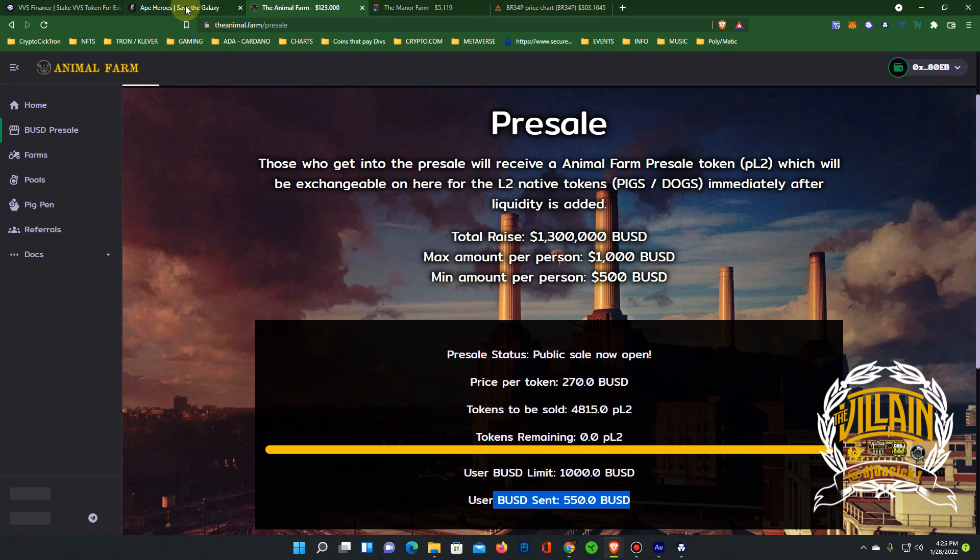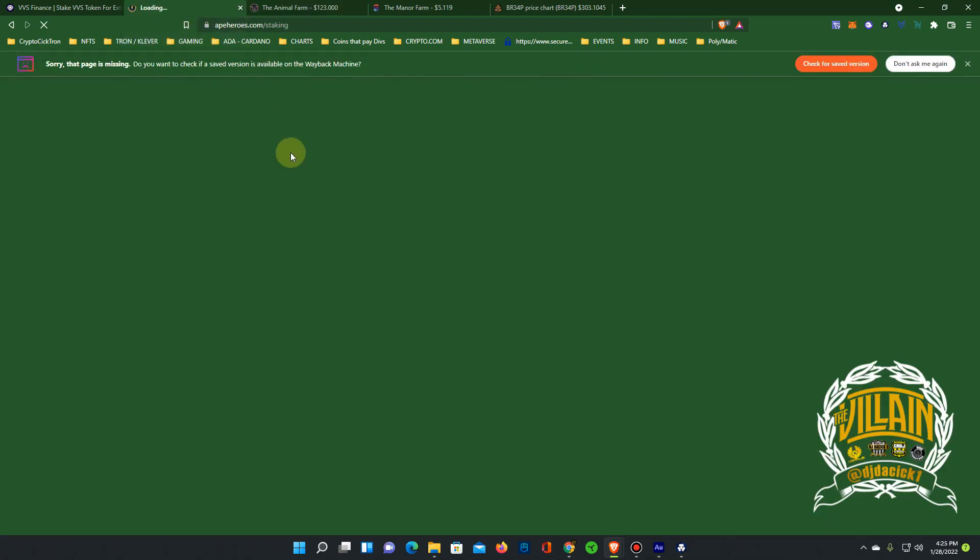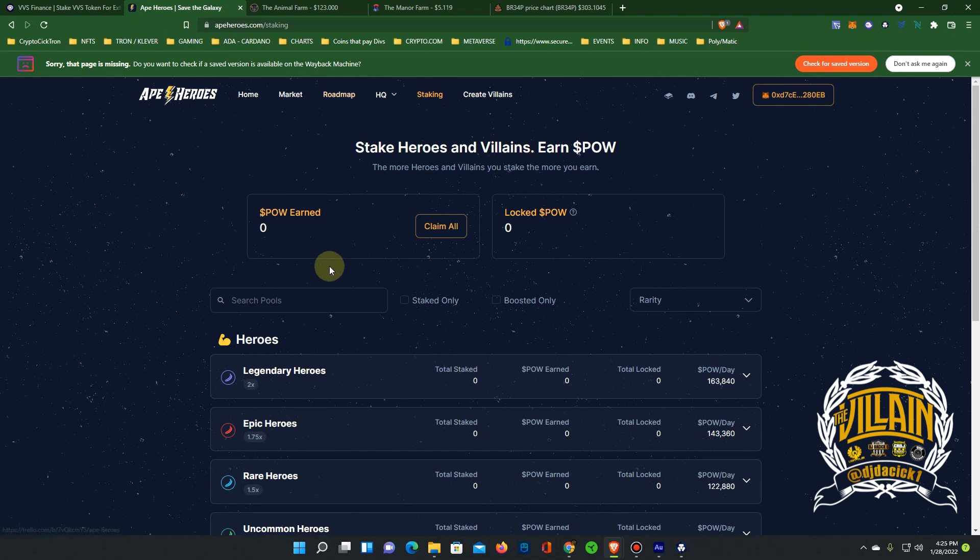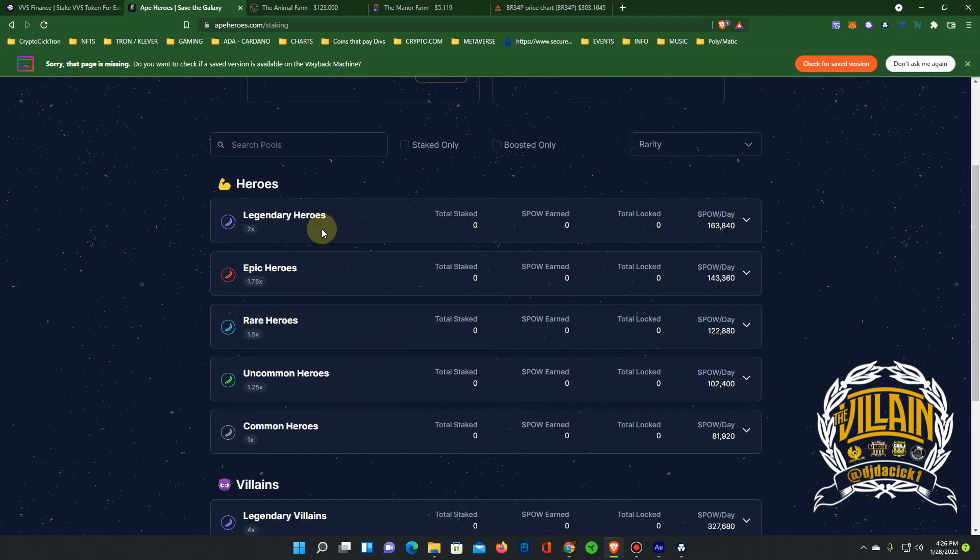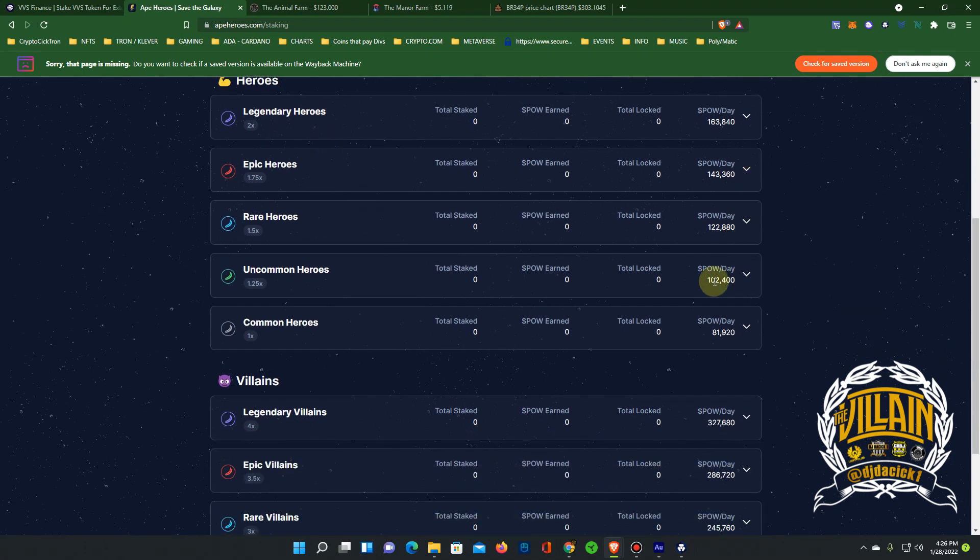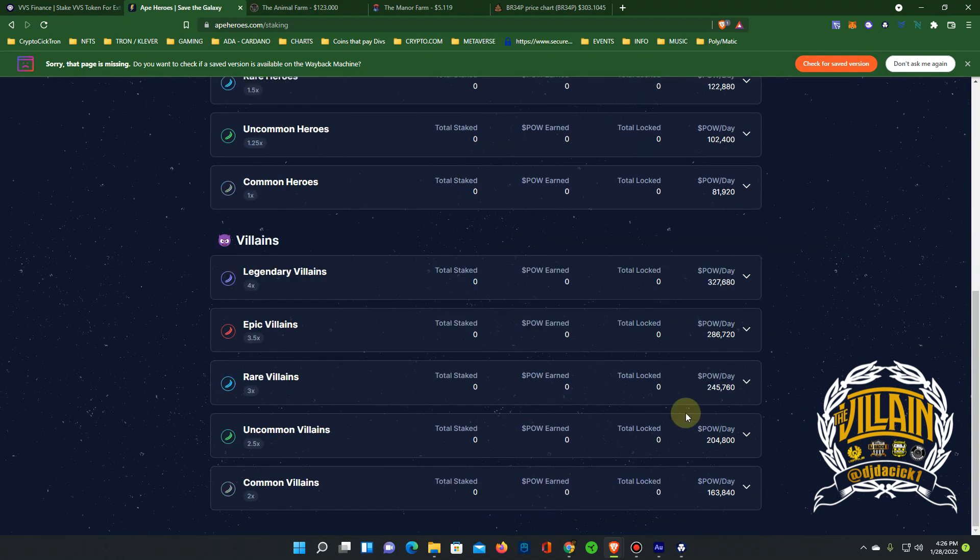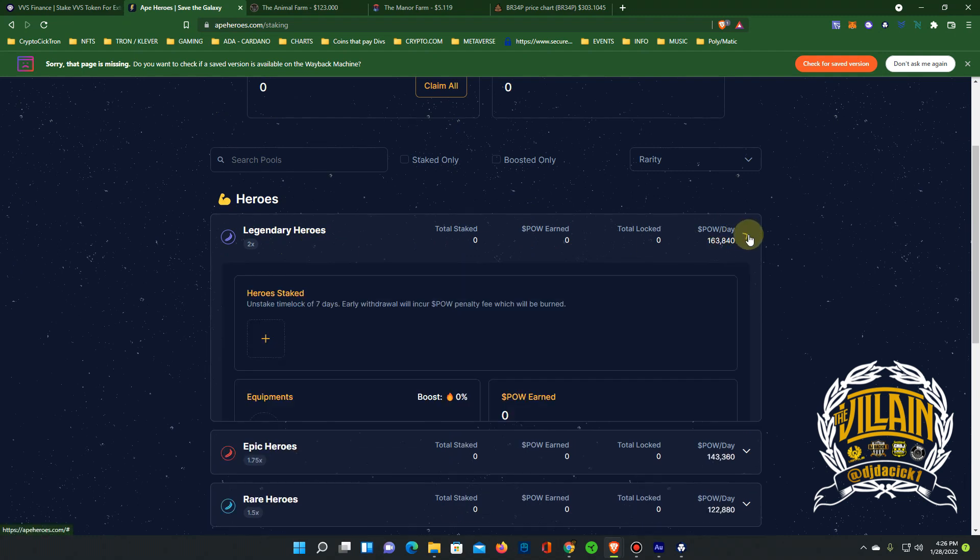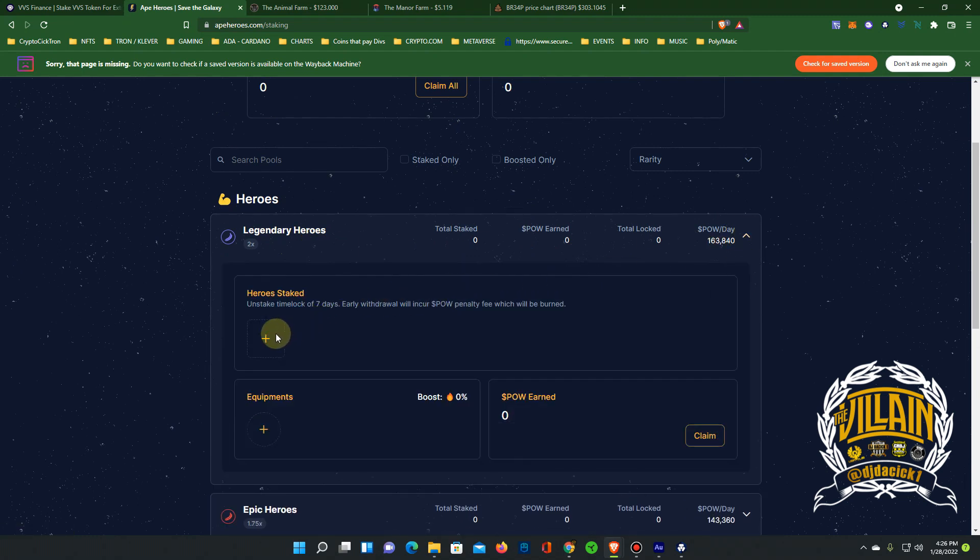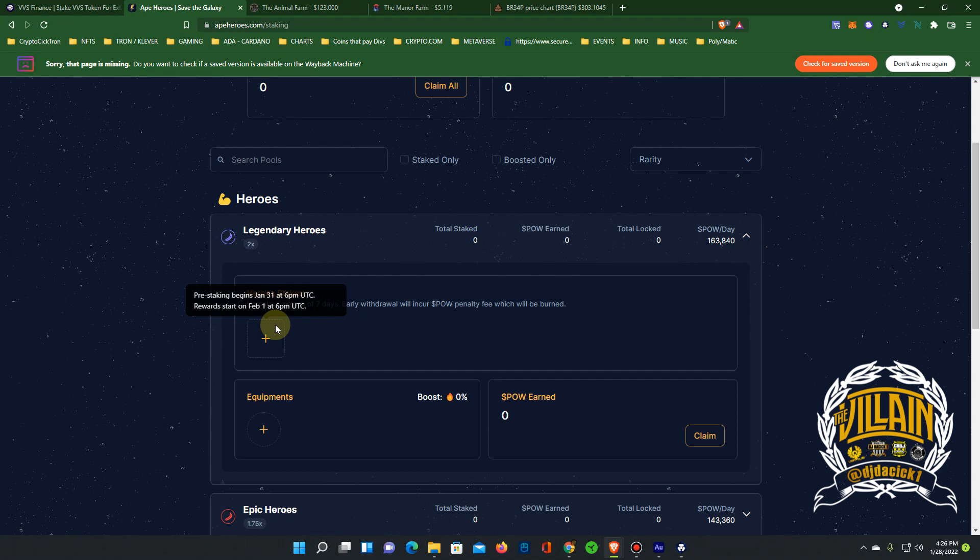Also on BNB blockchain, the Ape Heroes will start staking for PAL coin starting January 31st. So what you can do is, you can see each level of hero gets a certain amount of power when you stake it. The villains get way more than the heroes. As you can see, when you click down here you're going to click here to stake your villain, I mean your hero. But it says pre-staking begins January 31st, rewards start on February 1st 6 PM UTC. So that's like 12 noon, maybe. I think it's four hours off from central time, so between 12 and two o'clock I'm guessing.